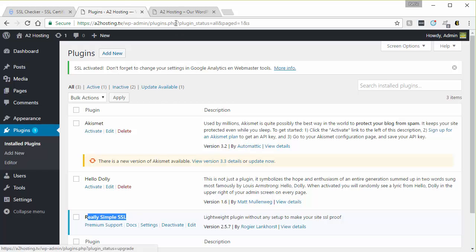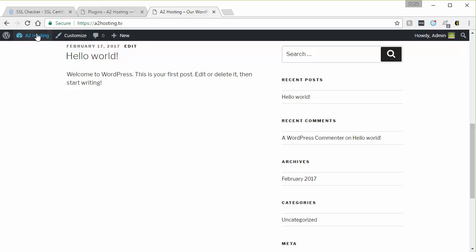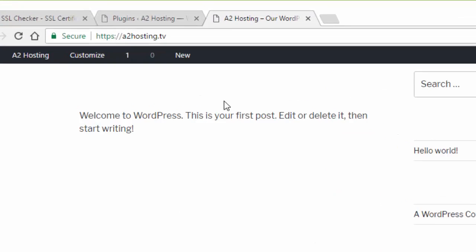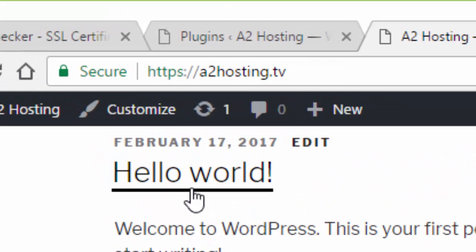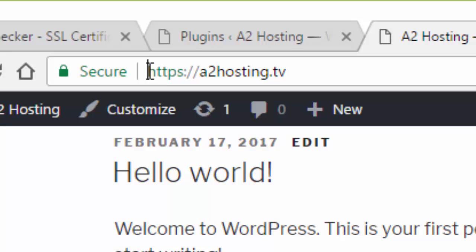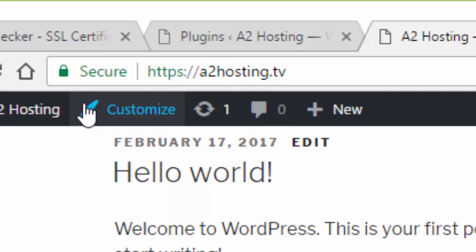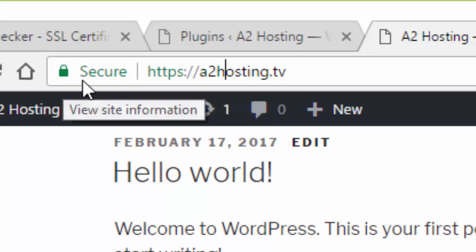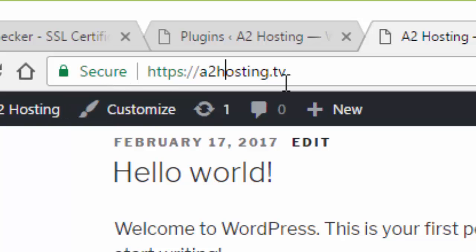And if we go to the actual website, what you want to look for is that it now is HTTPS. And this is kind of dependent on the browser. I'm in Google Chrome. But you're going to want to look for a padlock. Here it's a green padlock and it says secure. So I'm knowing that the site is using the certificate and is running with SSL.